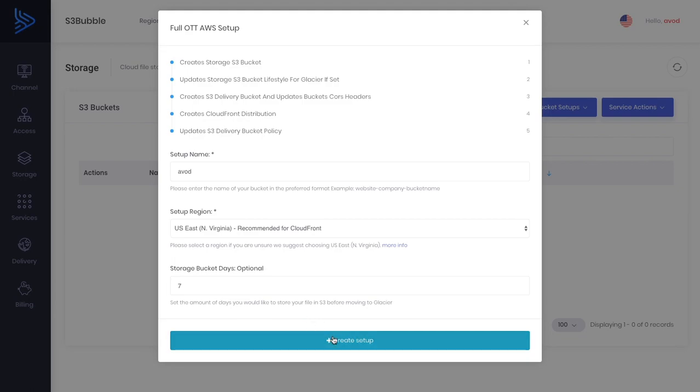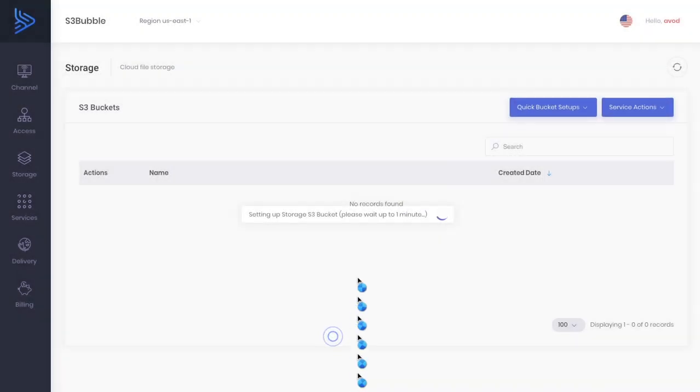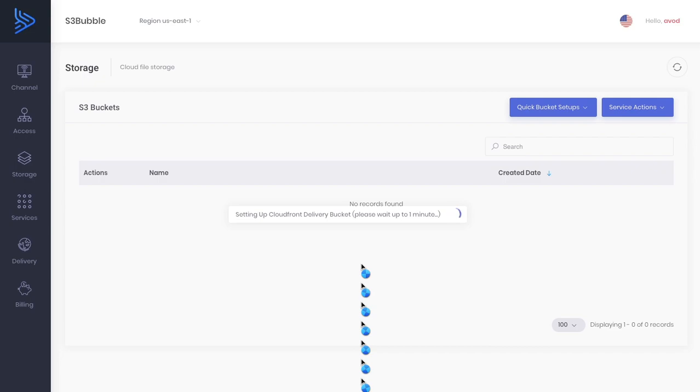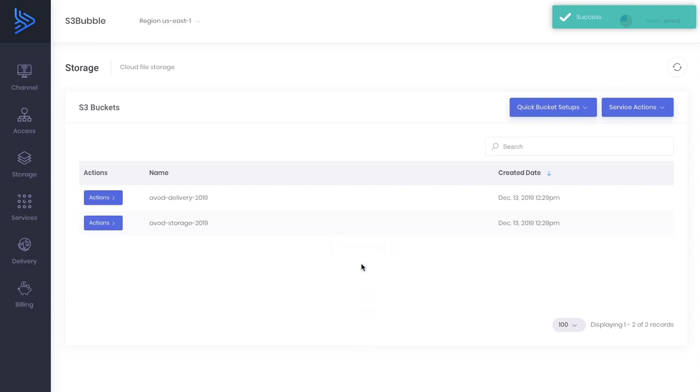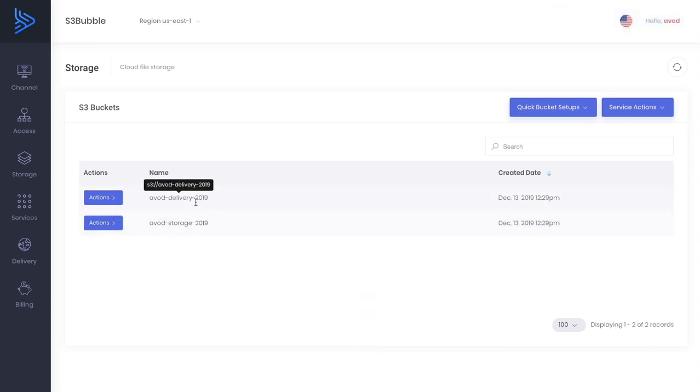I'll just leave that set and now we wait a while while this sets up our storage bucket and delivery bucket. The process we'll be working through is we'll be uploading our content to the storage bucket, then running our encoding on that bucket and outputting it to our delivery bucket. It's a standard workflow. We've got a storage bucket here and a delivery bucket all set up for HLS.